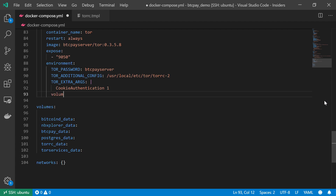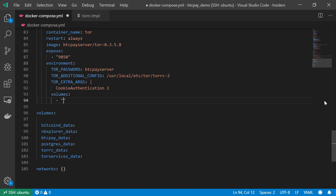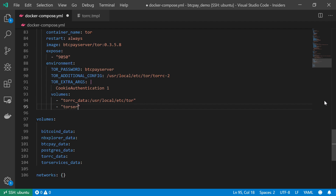Now I'm going to mount the volumes. The first volume will be for the TorRC data — the Tor configuration file — mounted onto /usr/local/etc/tor. The last volume should be for the hidden services, so Tor services data, mounted onto /var/lib/tor/hidden_services. And that's it — we've created our complete BTC Pay stack using Docker Compose, and we can now use Docker Compose to run this stack and have our BTC Pay server up and running.